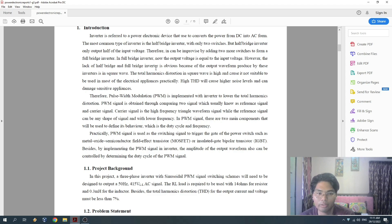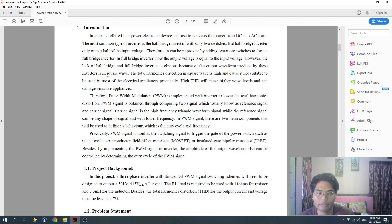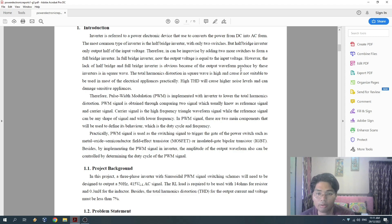The limitation of both half bridge and full bridge inverters is that the output waveform produced is a square wave. The total harmonic distortion in a square wave is high, making it not suitable to be used in most electrical appliances.